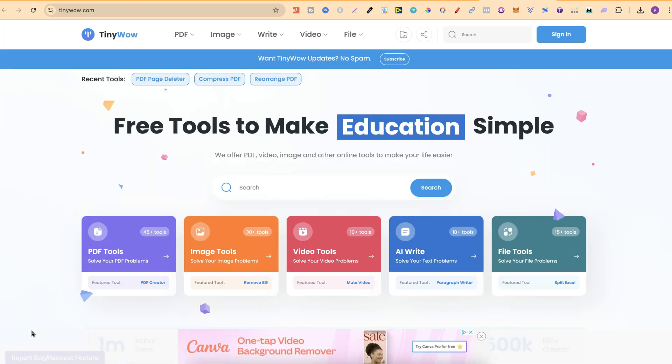So that's just how simple it is to rearrange pages in a PDF.